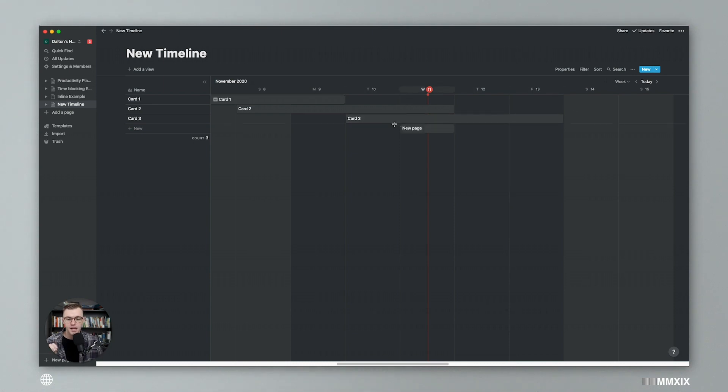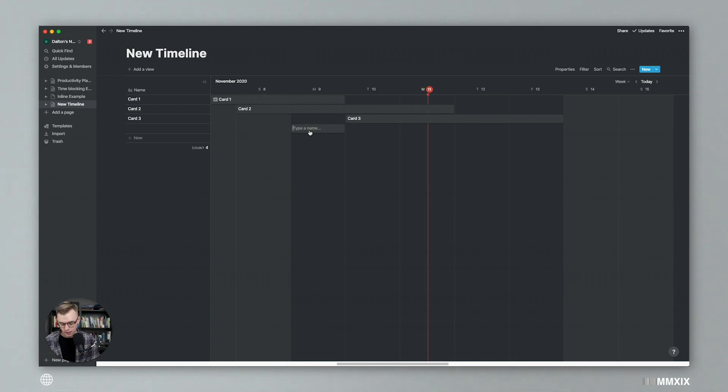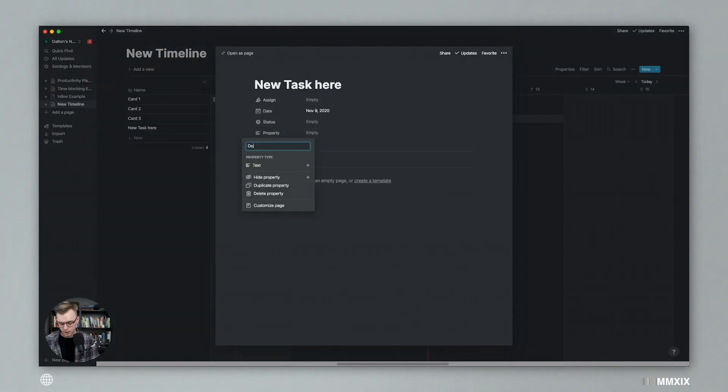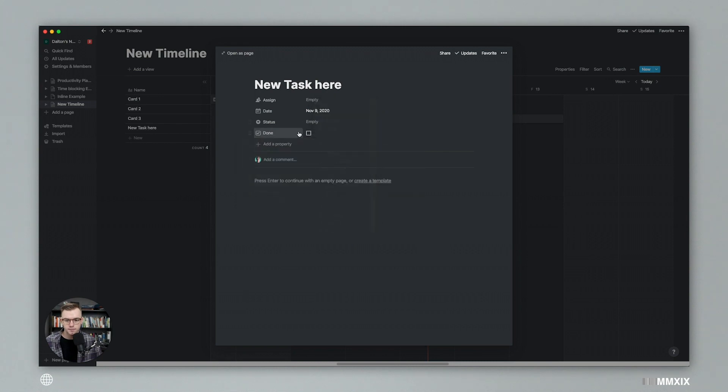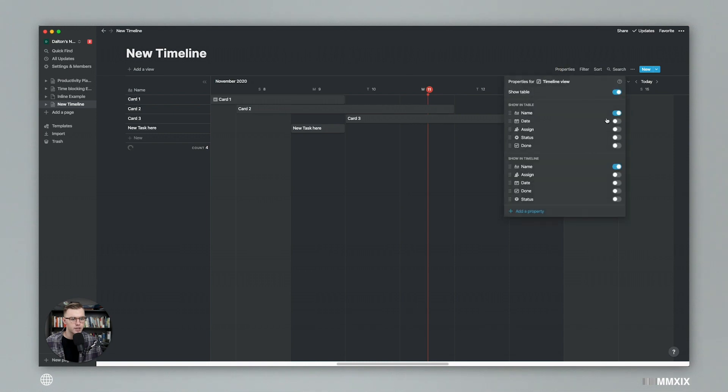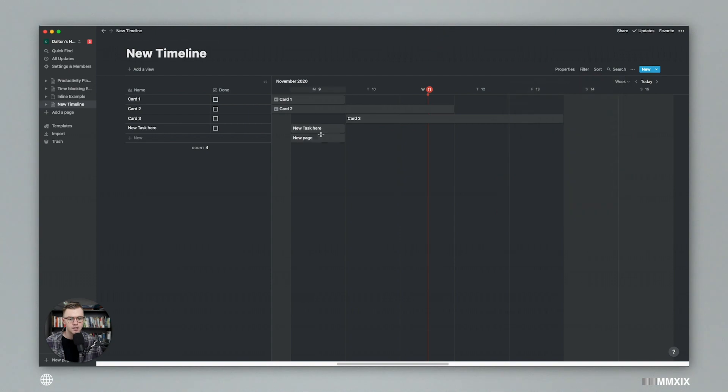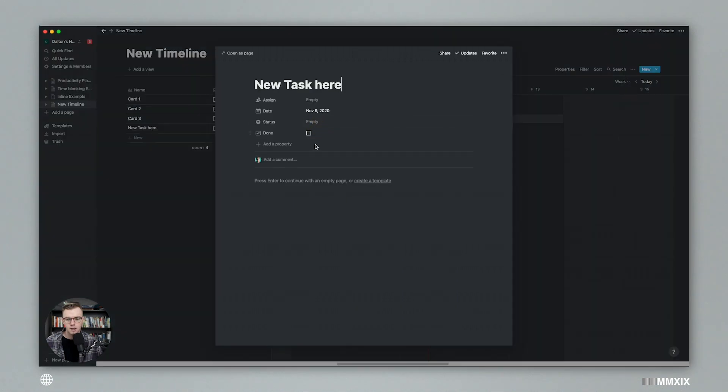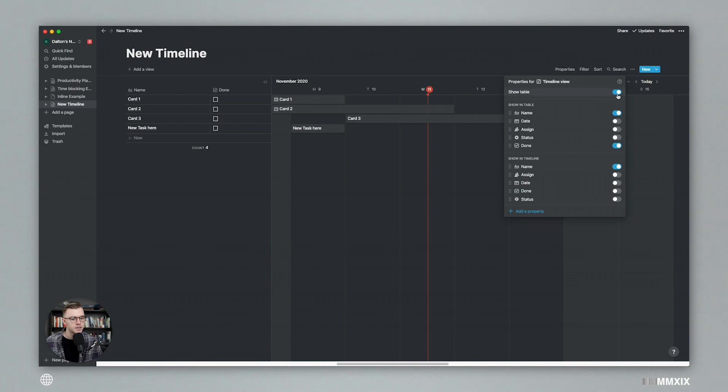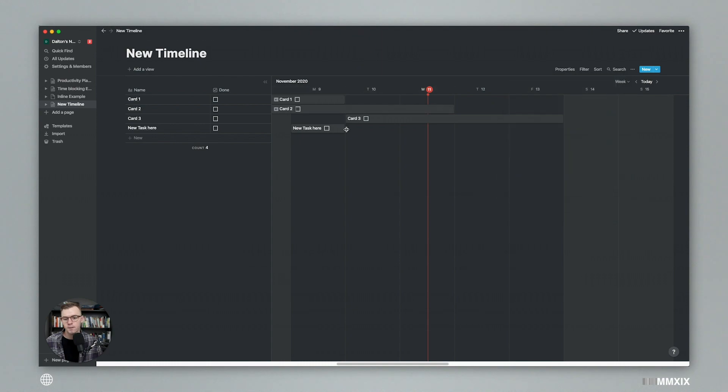This would be really, really ideal for kind of like a to-do list because you can type in a new task here, open that up a little bit, add a property for checkbox. And then make sure that shows by going to properties and then turning on the done checkbox. So show in table, you got to show in timeline. So you have to turn that one on.